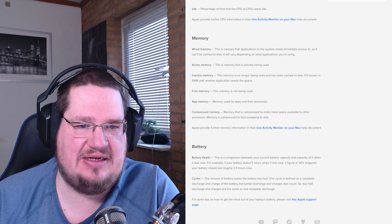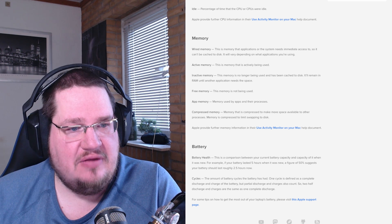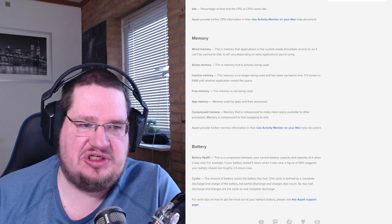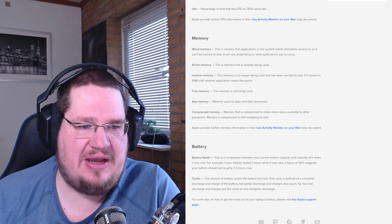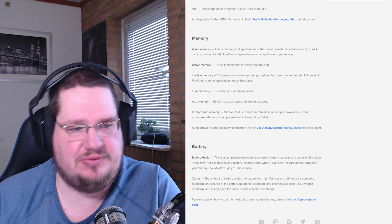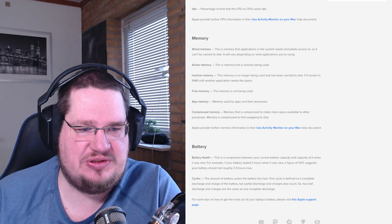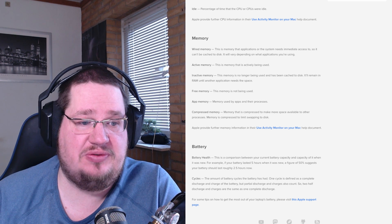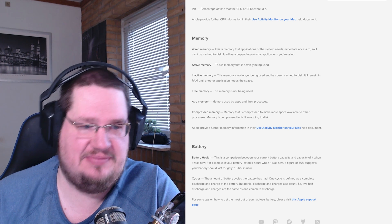Inactive memory remains in RAM until an application needs that space. Free memory is memory not being used at all. App memory is memory used by apps and their processes. Compressed memory is memory that has been compressed to make more space available to other processes, limiting swap disk usage.